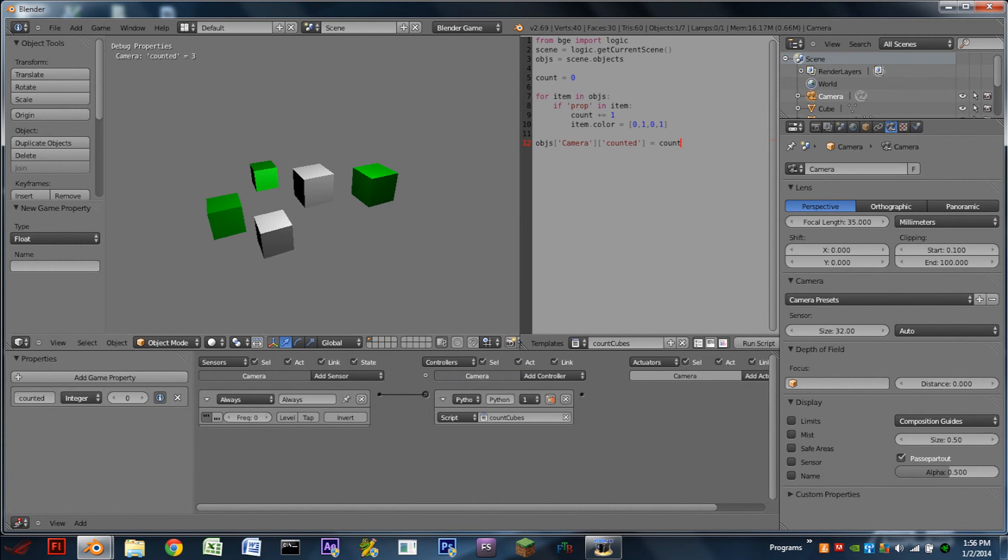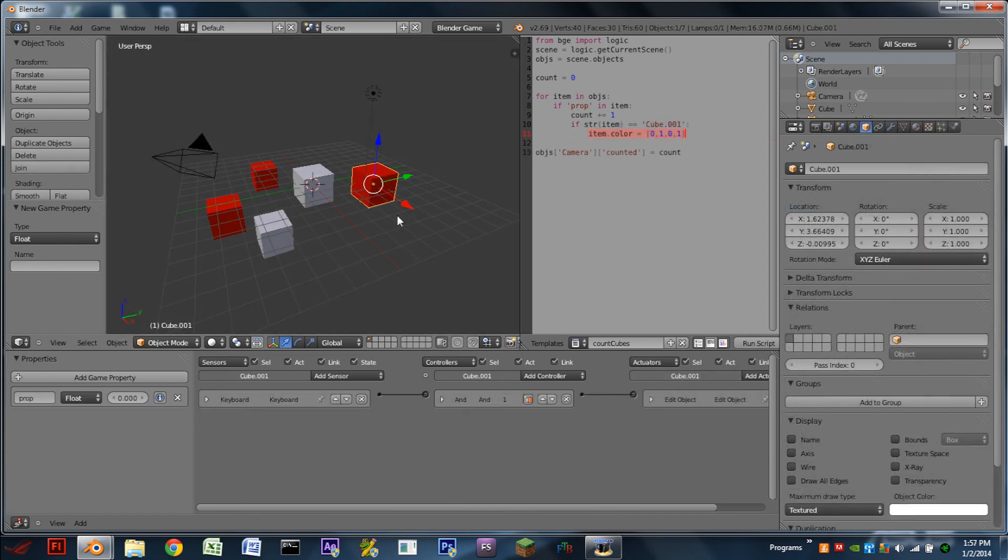And if we hit space bar, one of the cubes disappears. And we get counted equals two. All right.